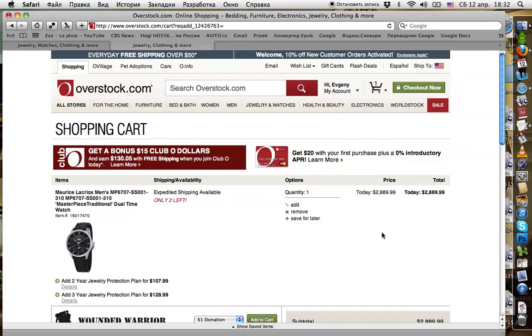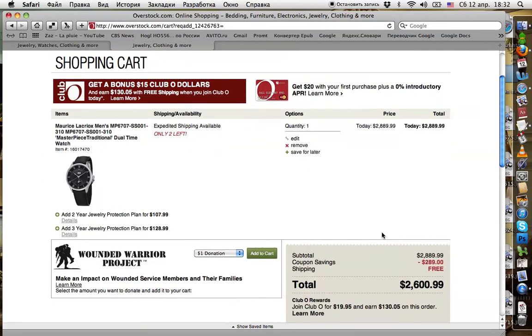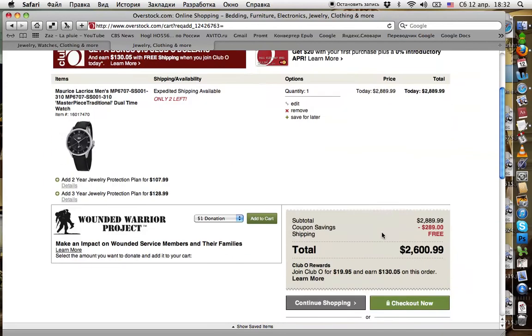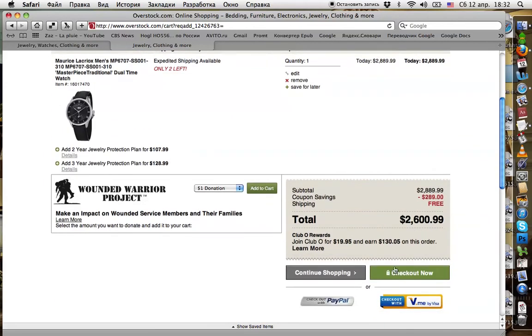Now we need to purchase it. Clicking 'Check Out Now'.